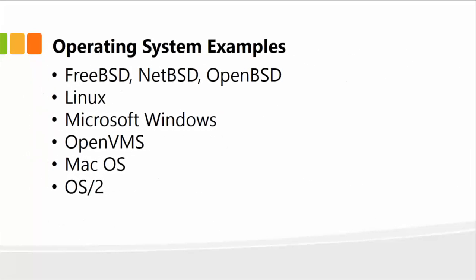There are several operating systems out there, and I've listed a few of them: FreeBSD, NetBSD, OpenBSD, Linux, Microsoft Windows—by far the most popular—OpenVMS, Mac OS—also one of the most popular ones—and OS/2, and so on. Each of these operating systems has the same functionality as far as talking to hardware and software is concerned, but the look and feel is different.